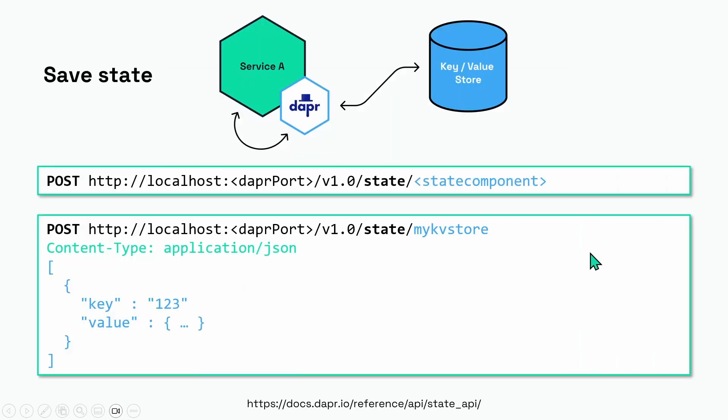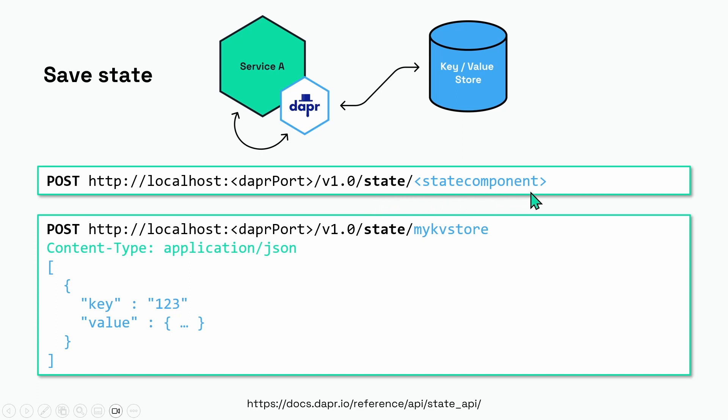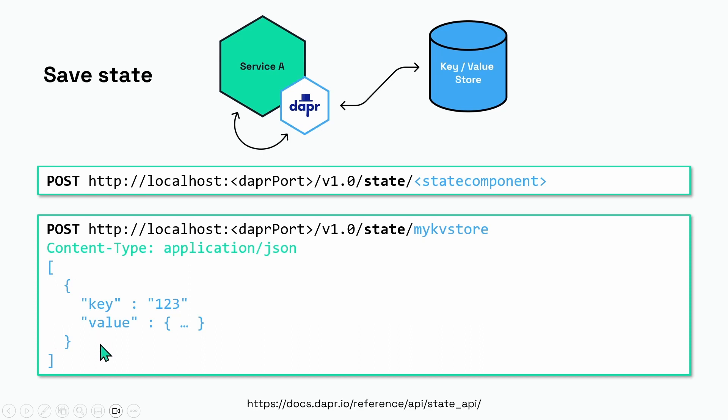Now let's have a look at the API. When you want to save some key-value pairs from your service, you do a POST to this state endpoint, and the endpoint ends with the name of the state component. In the component file I showed earlier, that ID was my kv store, so we're doing a POST to state slash my kv store, and we are giving it a payload of an array of key-value pairs.